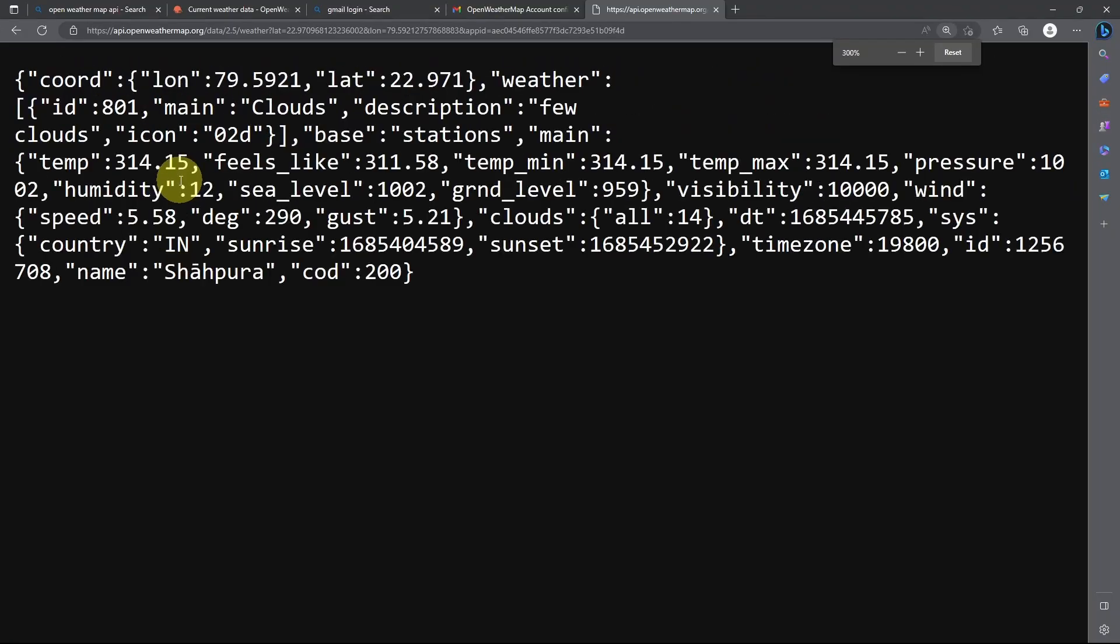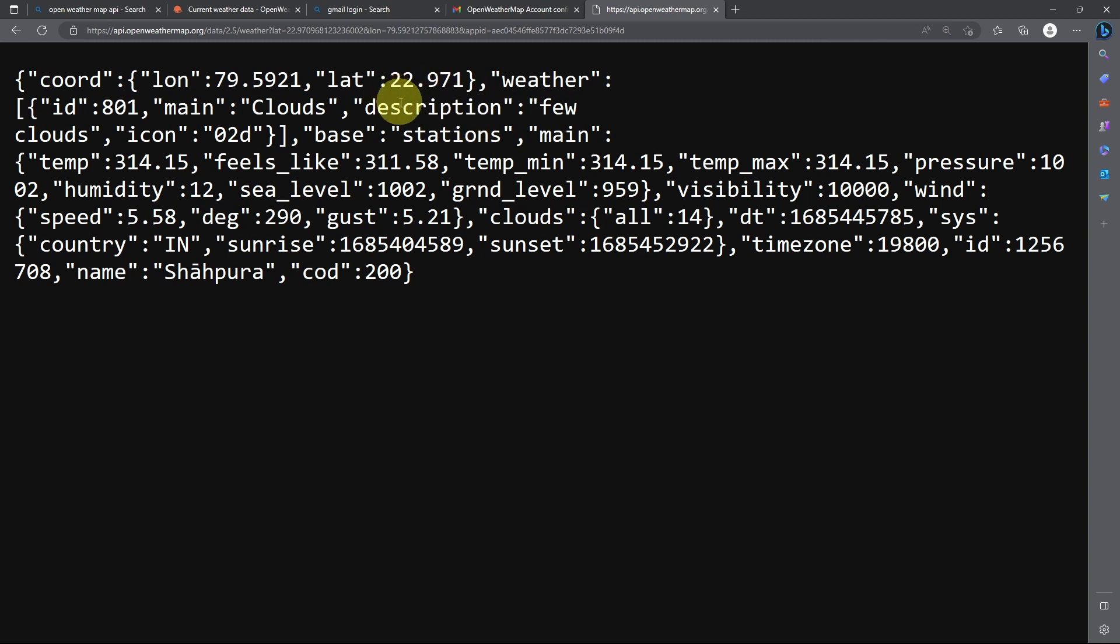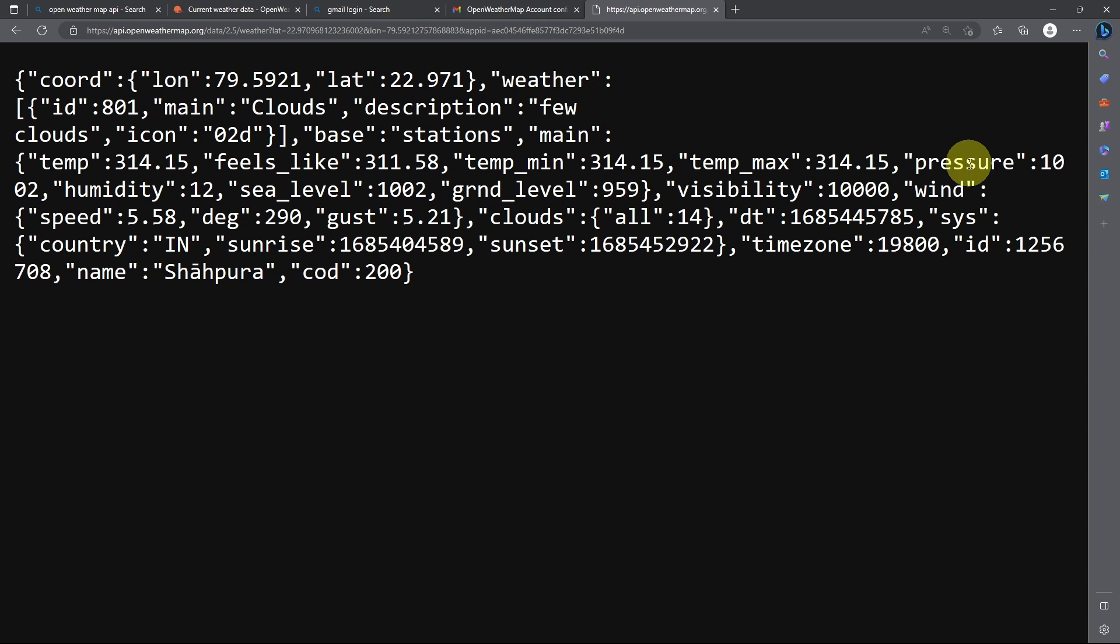And there you go, we have a JSON format that contains information about the weather in India, like the description. So we have a few clouds. There are other measurements, like the temperature, as well as the humidity and the pressure. Now that we know how this API works.